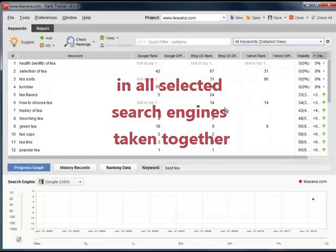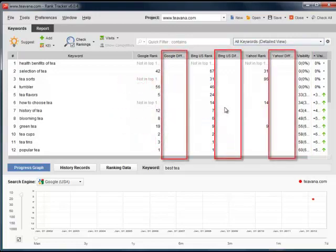As you see, the difference columns are still empty, as there are no previous results to compare current rankings to. The data in these columns shows up as soon as you've checked your rankings on two different dates.